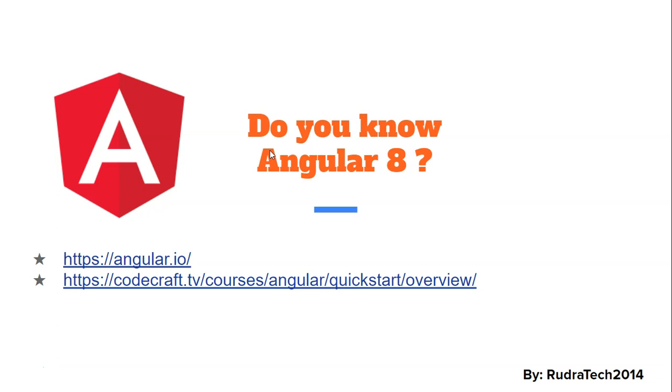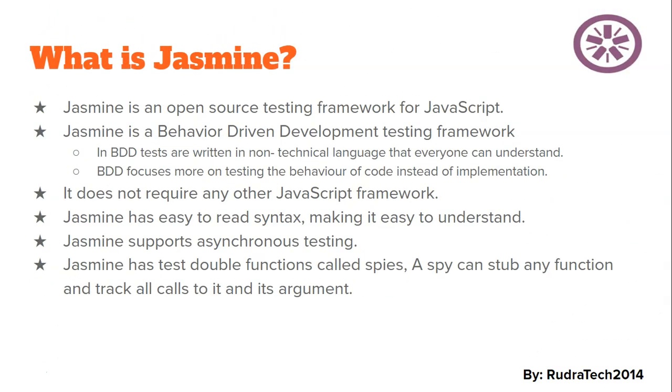Then you will be able to understand the Jasmine and Karma framework and how it works. Now what is Jasmine? Jasmine is an open source testing framework for JavaScript. Jasmine is a Behavior Driven Development or BDD testing framework. The Behavior Driven Development testing framework means that its test cases are written in non-technical language that everyone can understand.